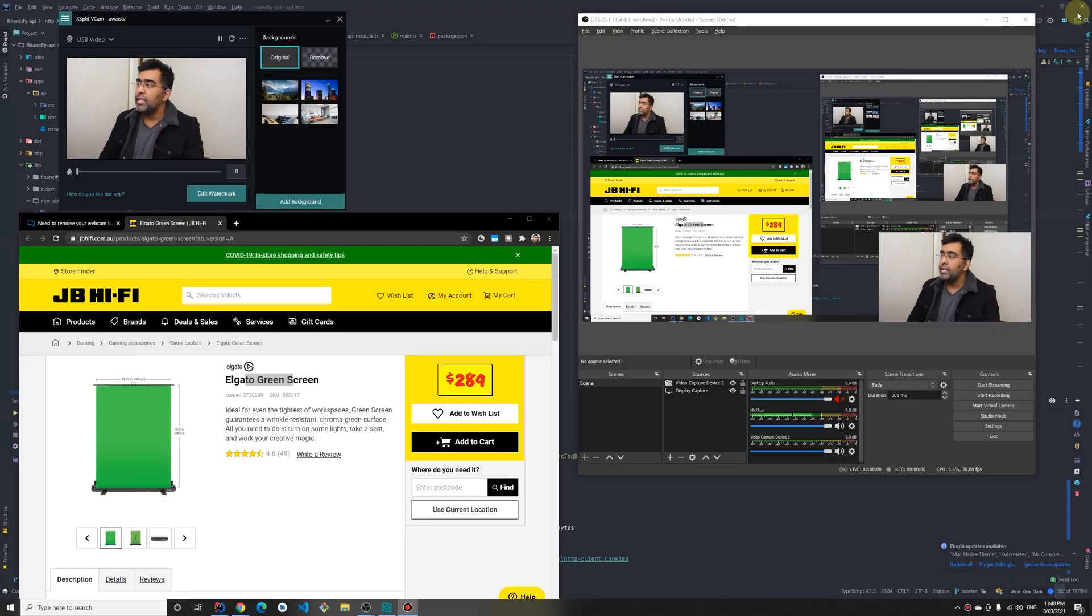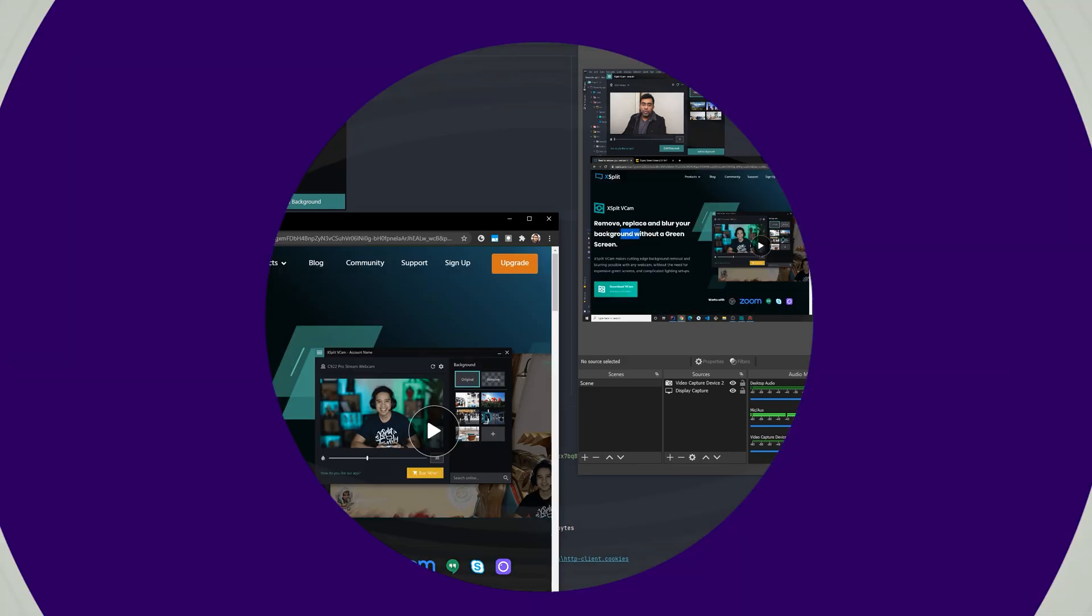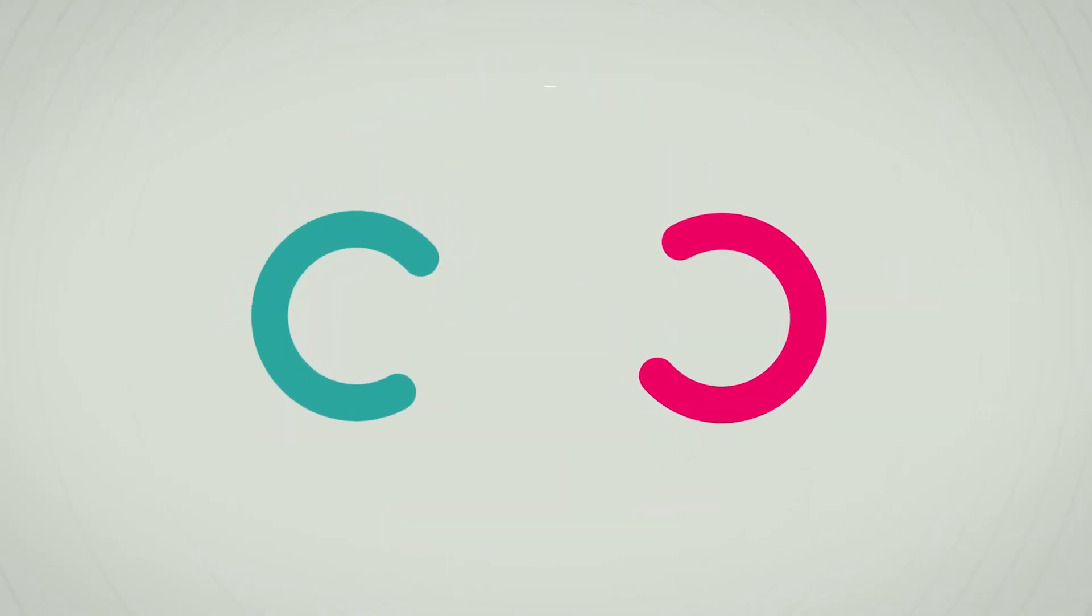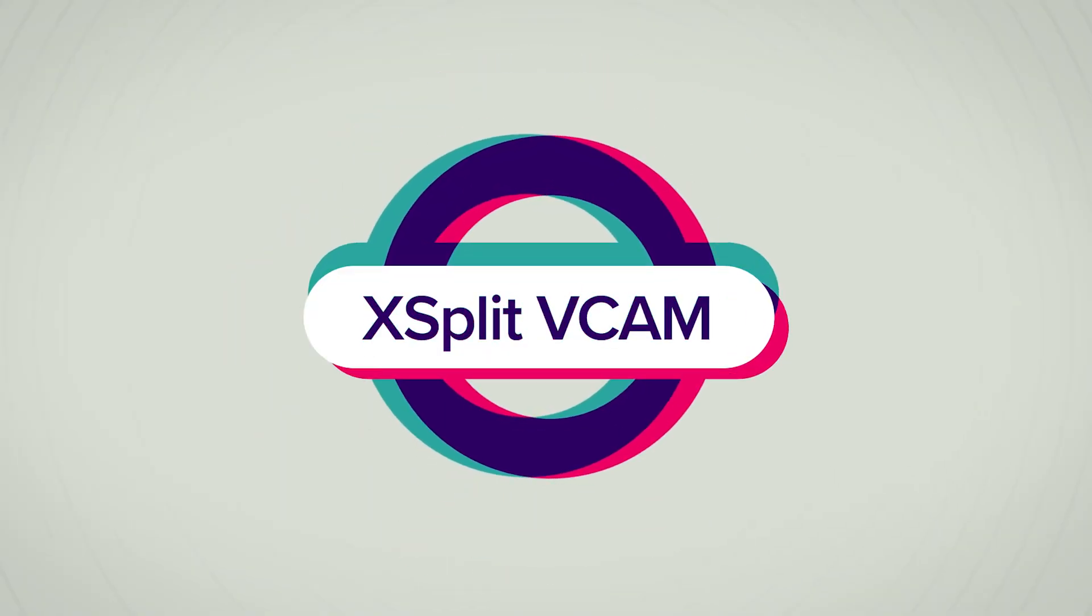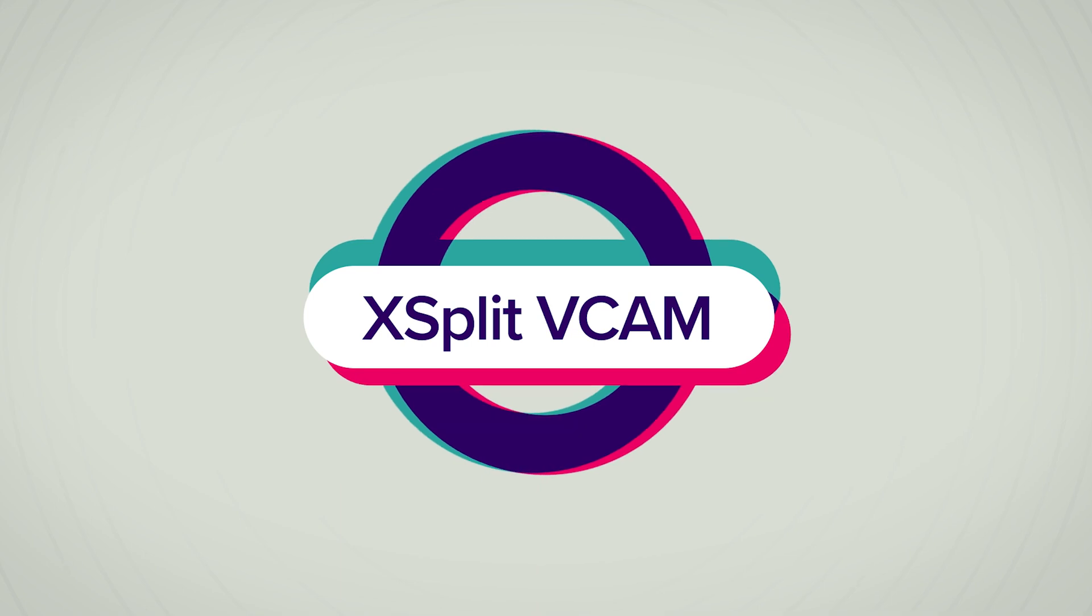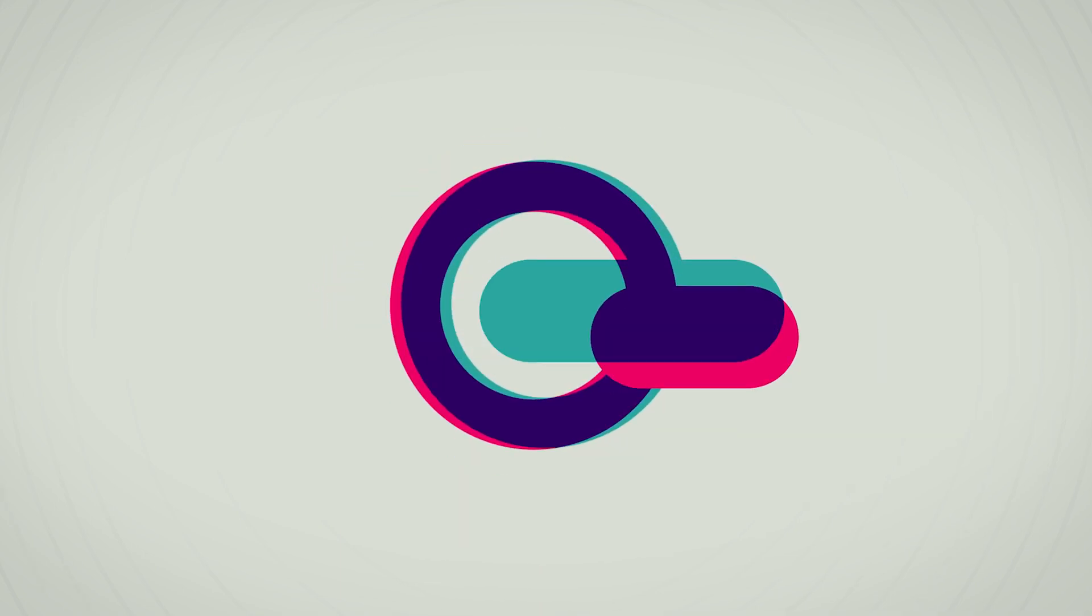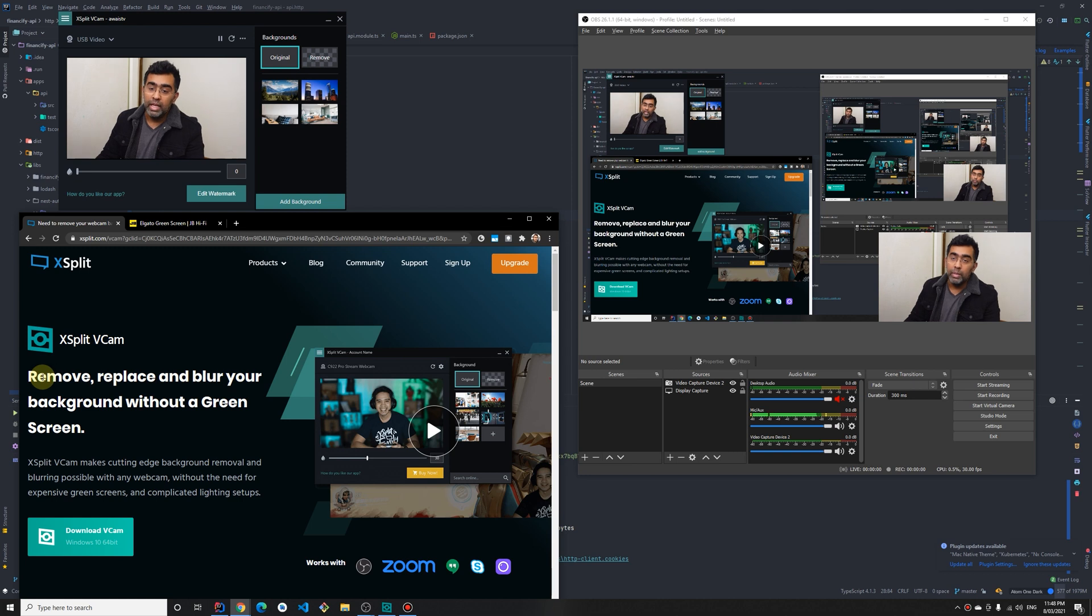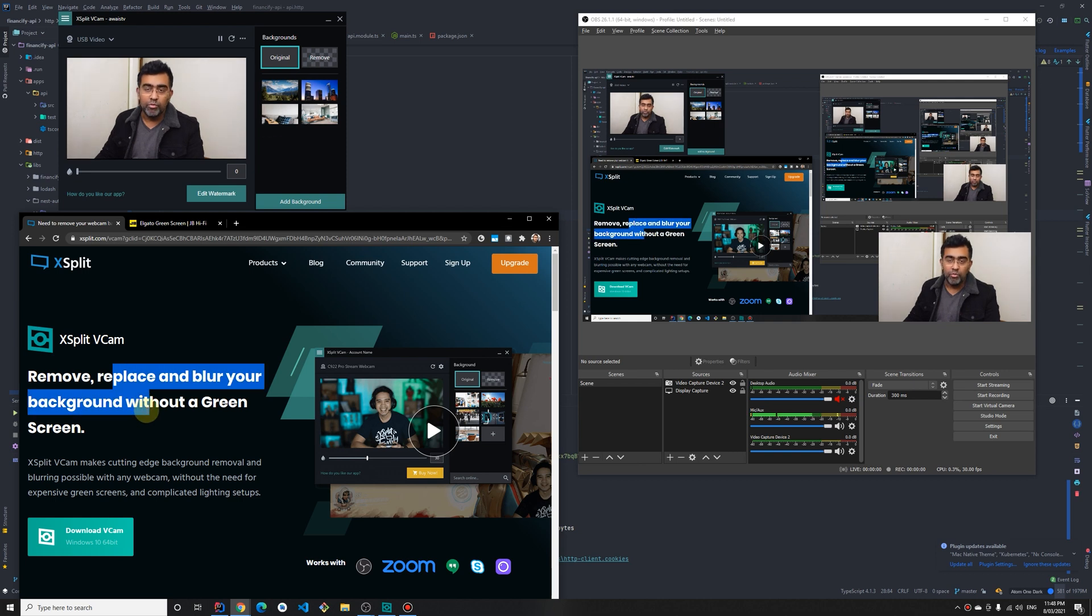Hey, how's it going everybody? This is Always back with another video on the channel. This is going to be the review of a software called X Split Webcam. This software will use AI to remove your background, blur it, or replace it with other images. I want to just give you a quick review of this software.